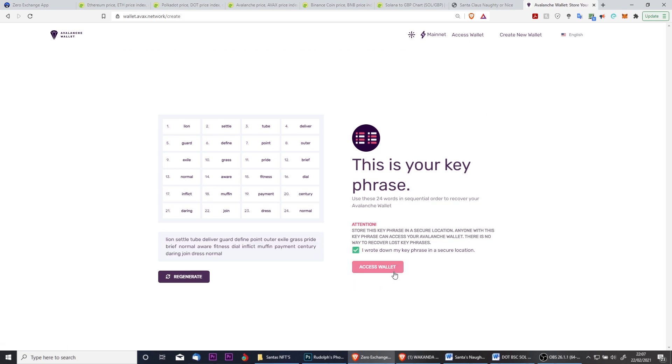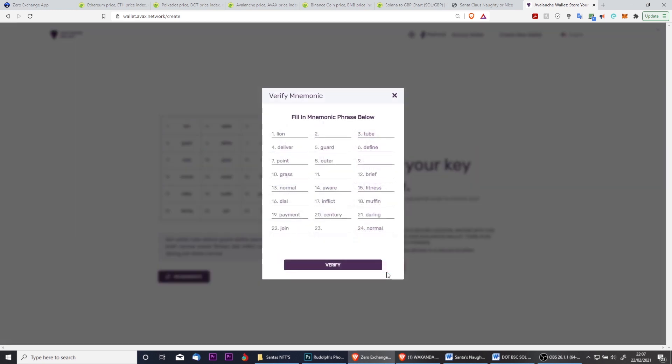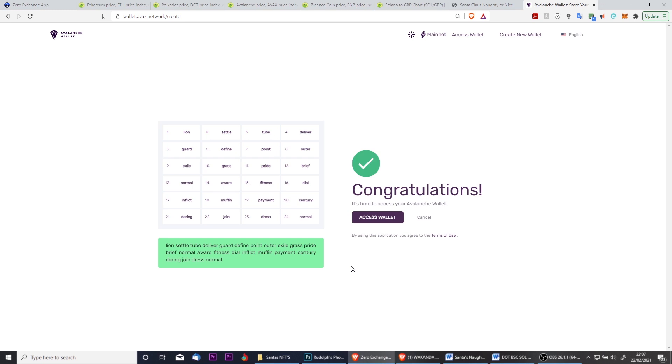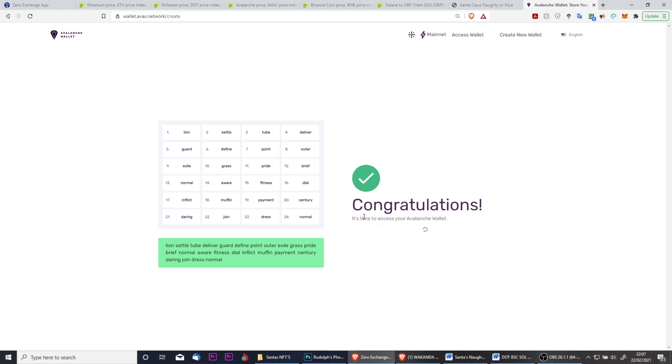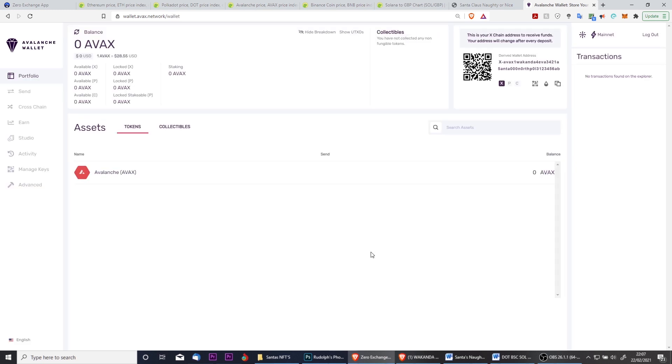Once we've done that, we'll tick the box to confirm that we've written down our key phrase, and then we'll click the button to access our wallet. You'll then have to verify that you did actually save your key phrase by filling in some missing words. Once done, click to verify and you can now access your wallet.